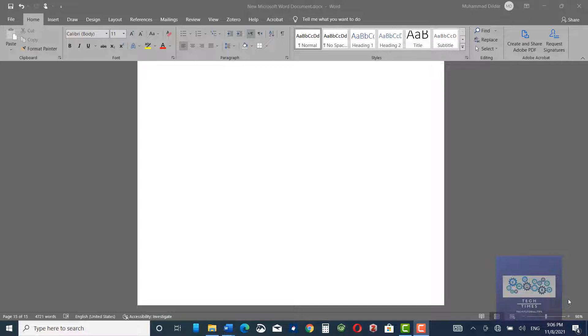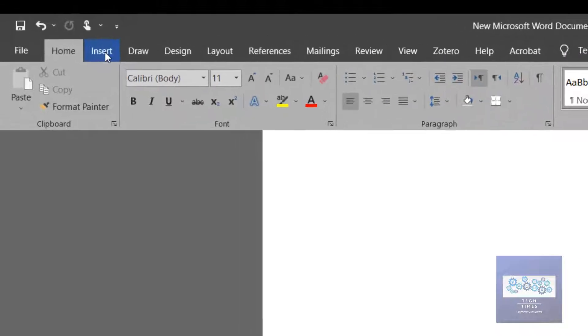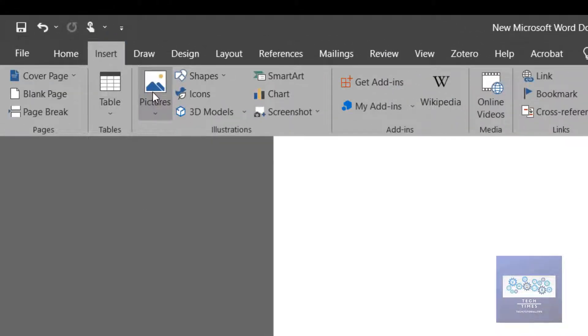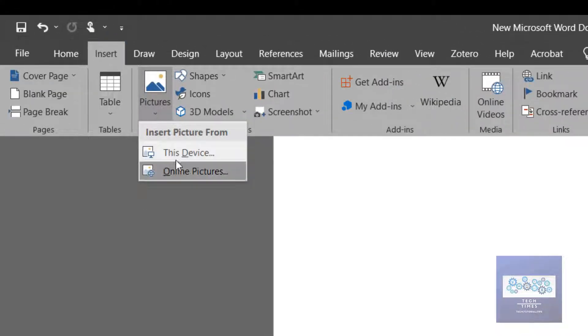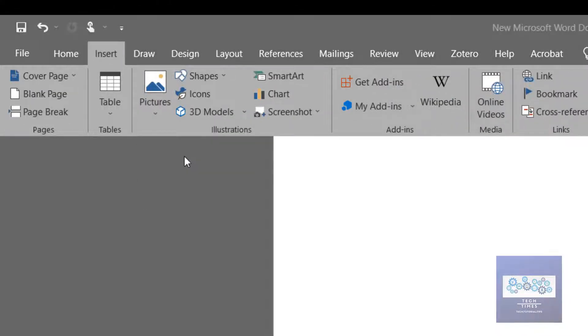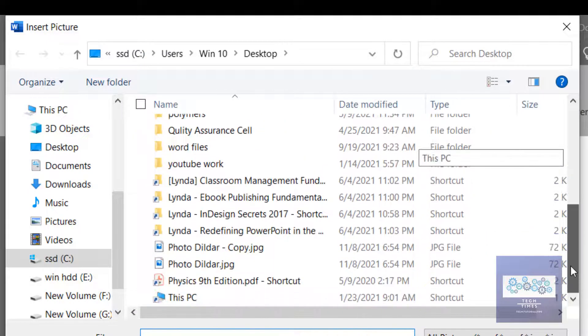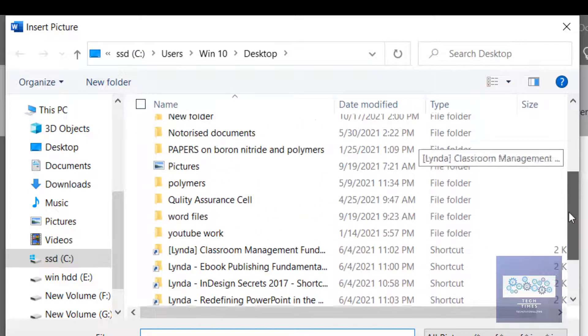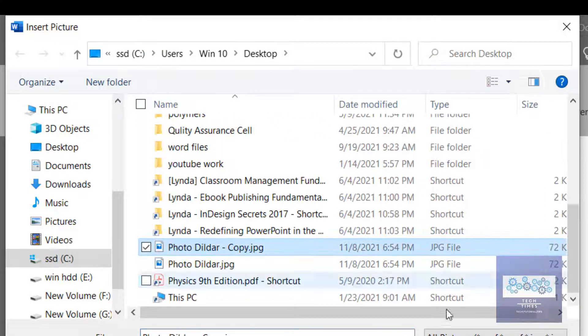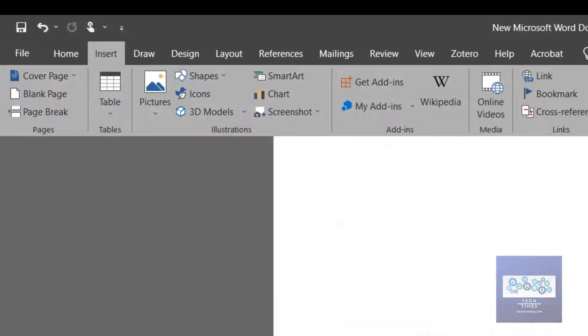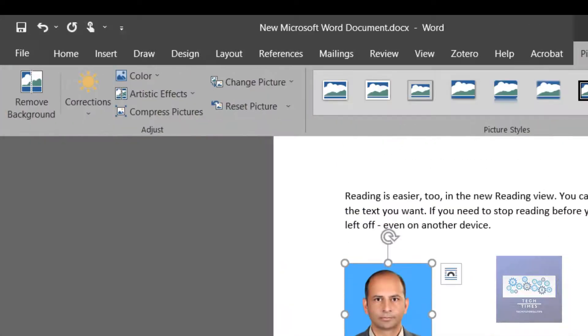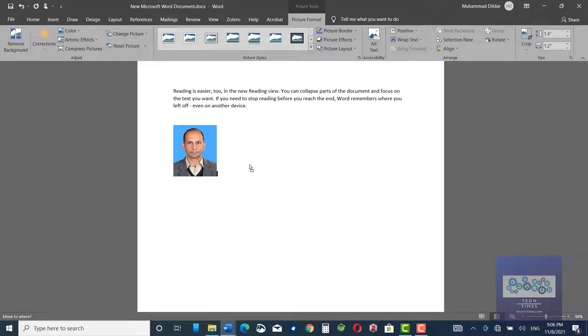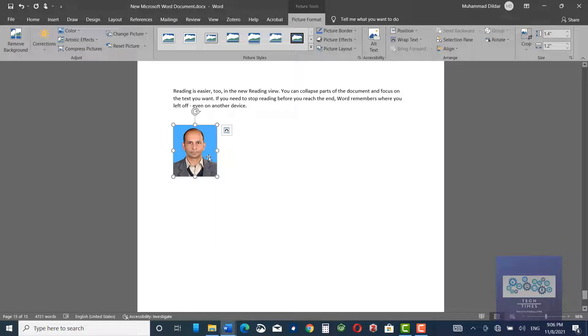First you need to go to Insert, then click on Pictures, This Device, and pick up any photo. For example, I have this photo. Insert. Let me bring it over here.